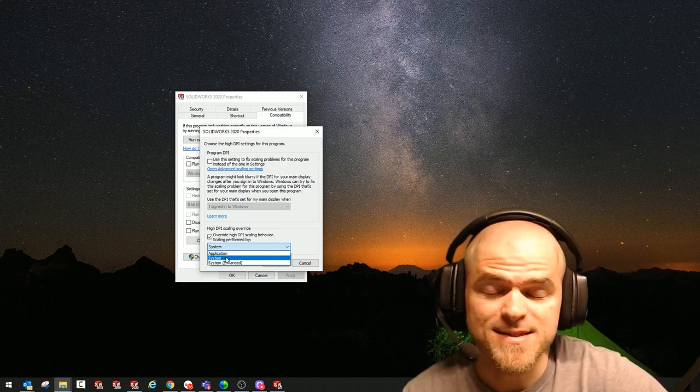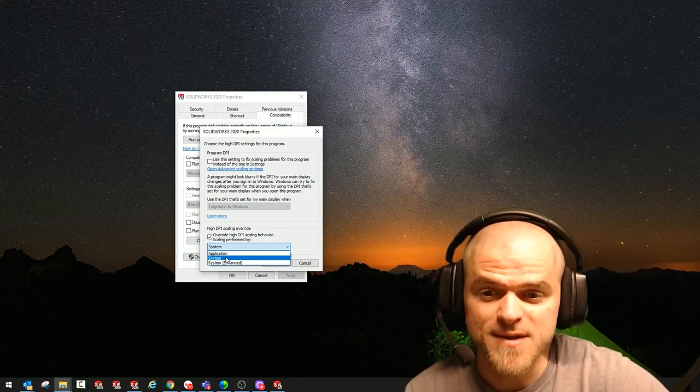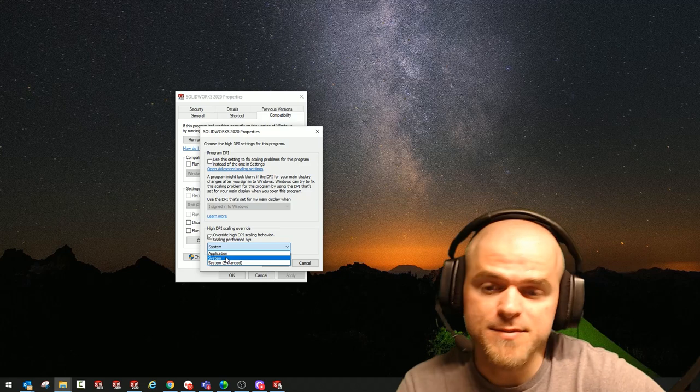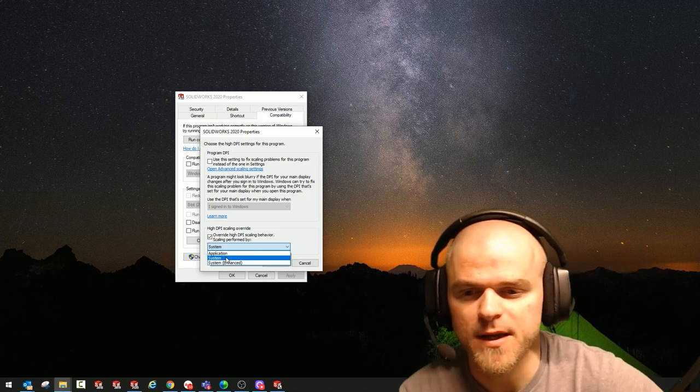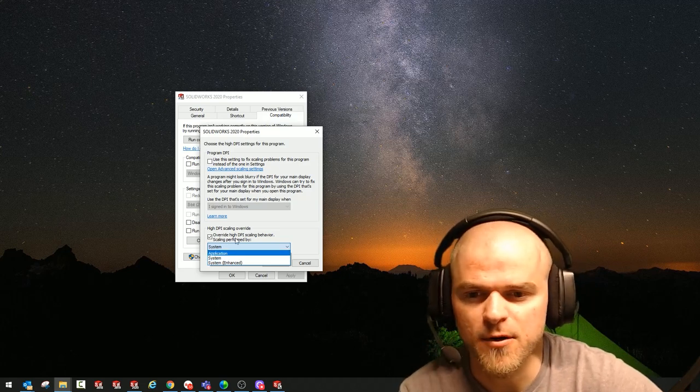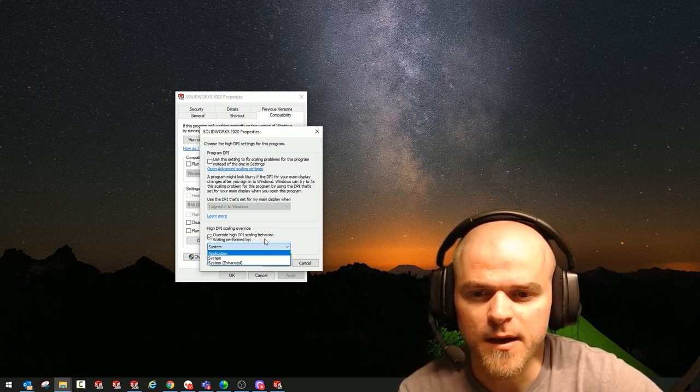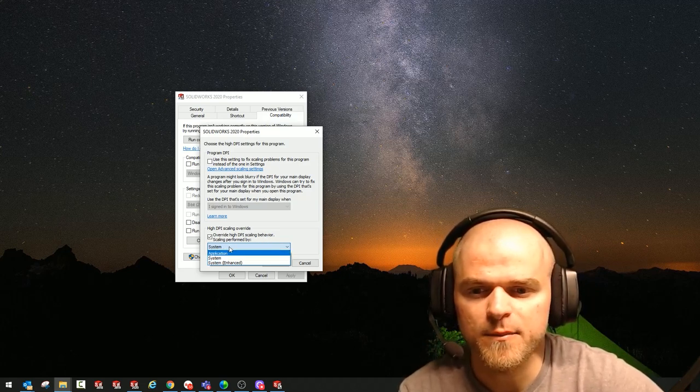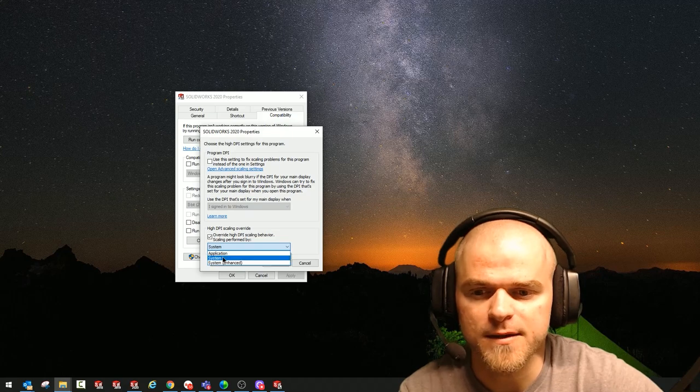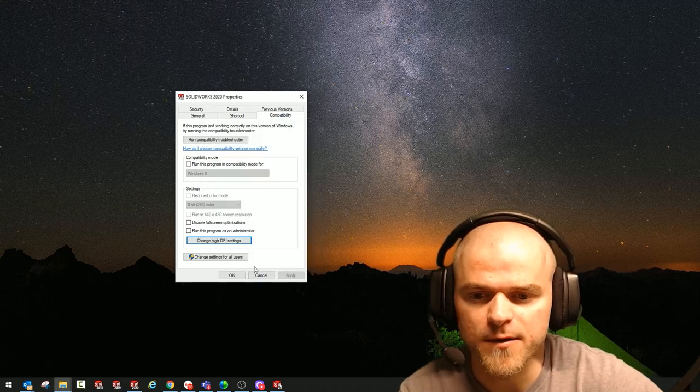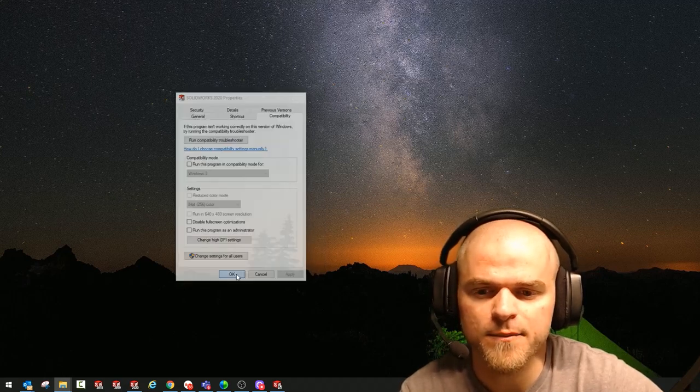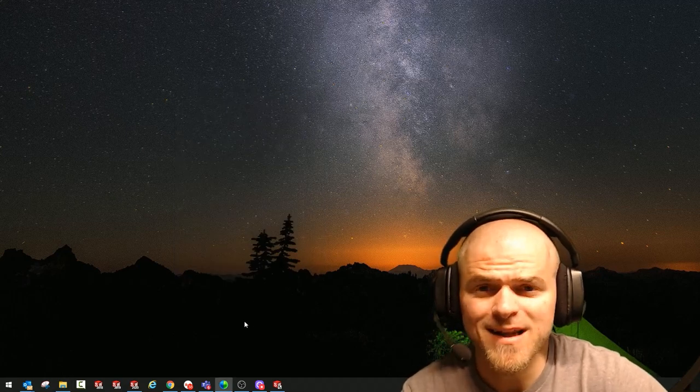In most cases it seems like setting this to system resolves a lot of problems. So I'm hitting this option for override high DPI scaling behavior performed by the system. We'll hit okay and we'll hit apply and okay.